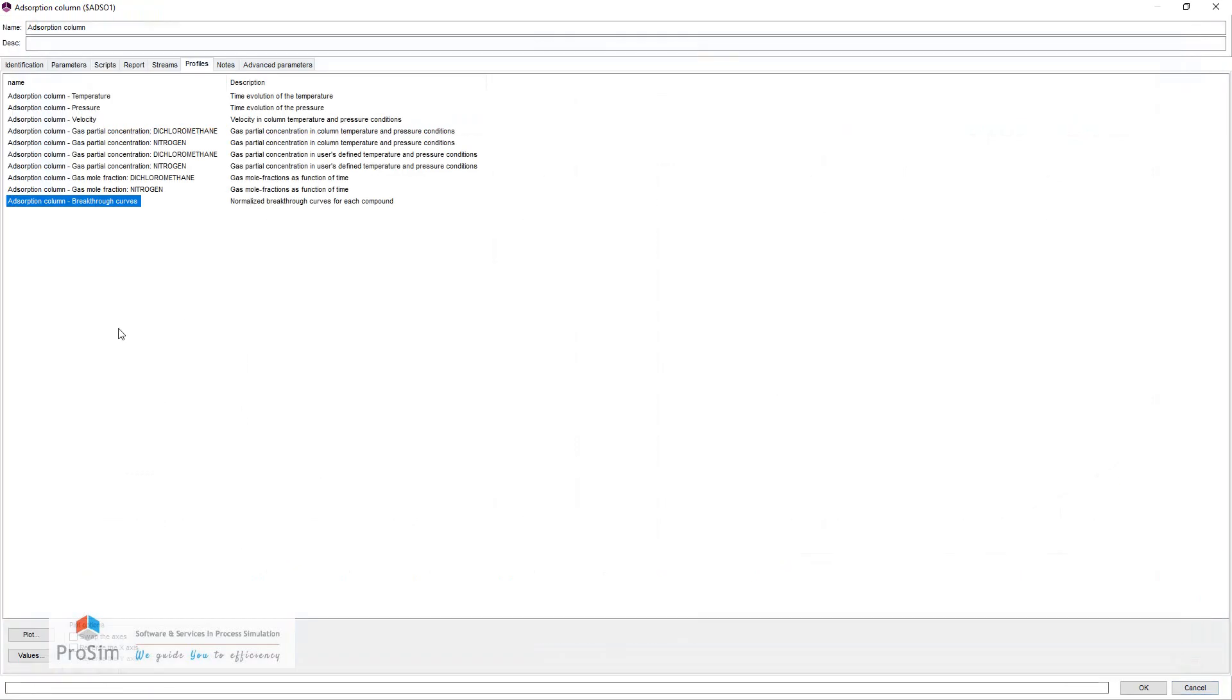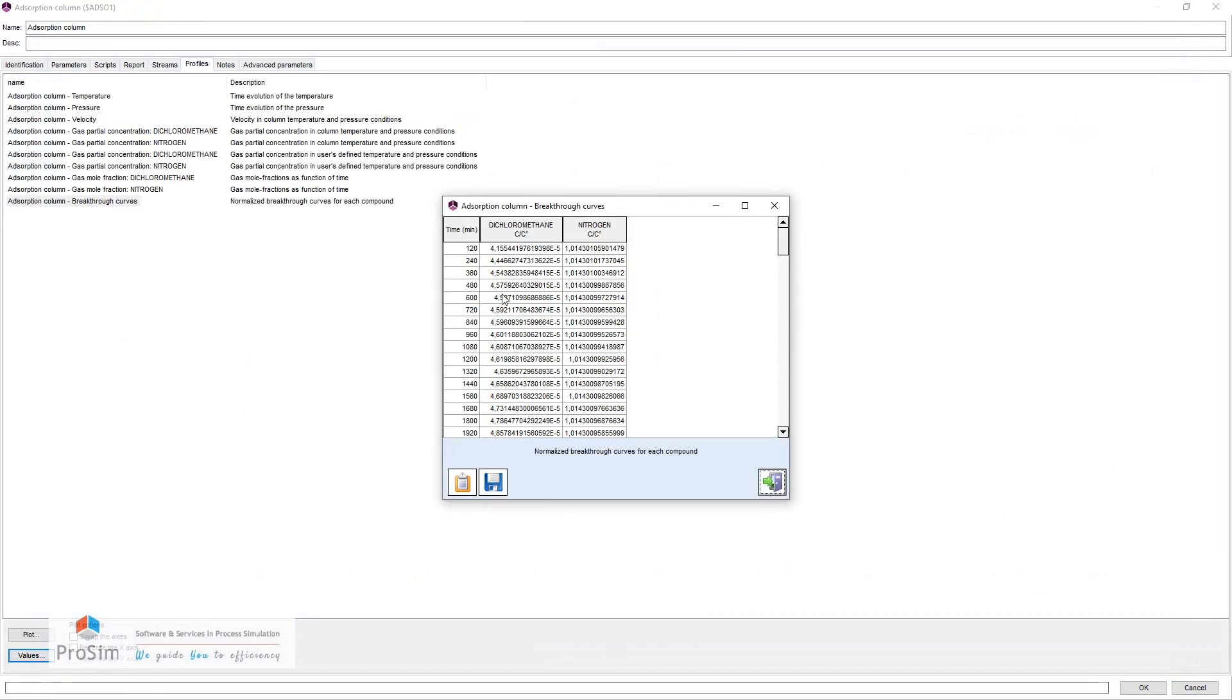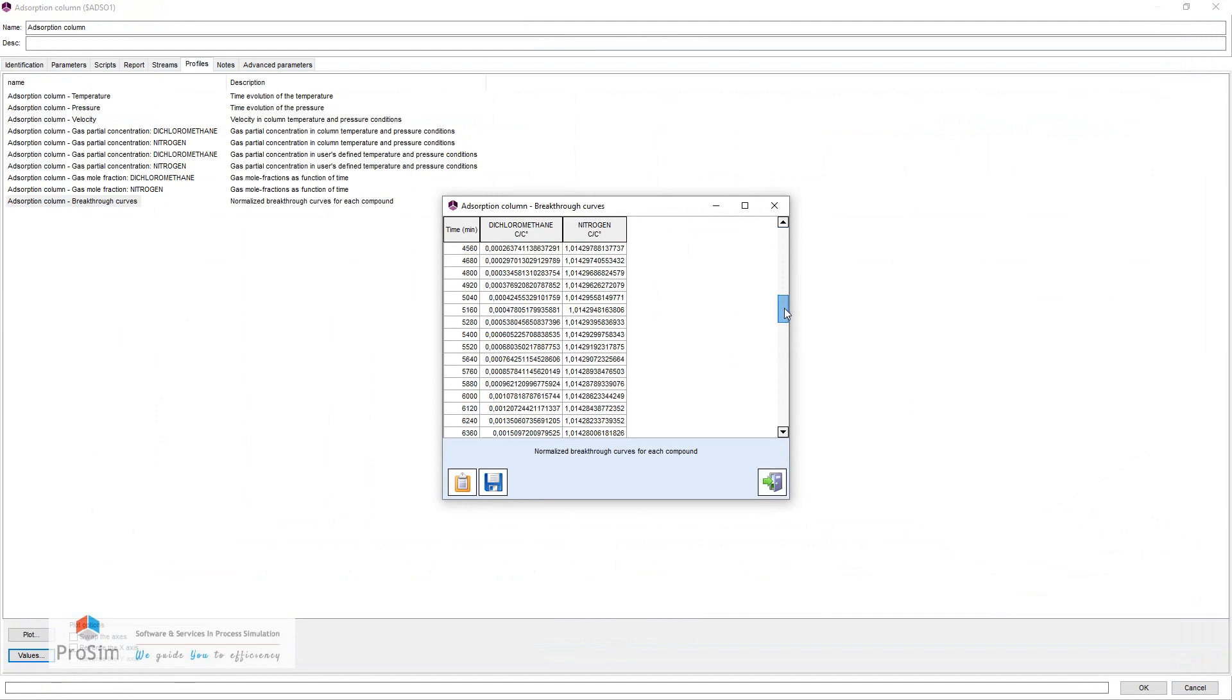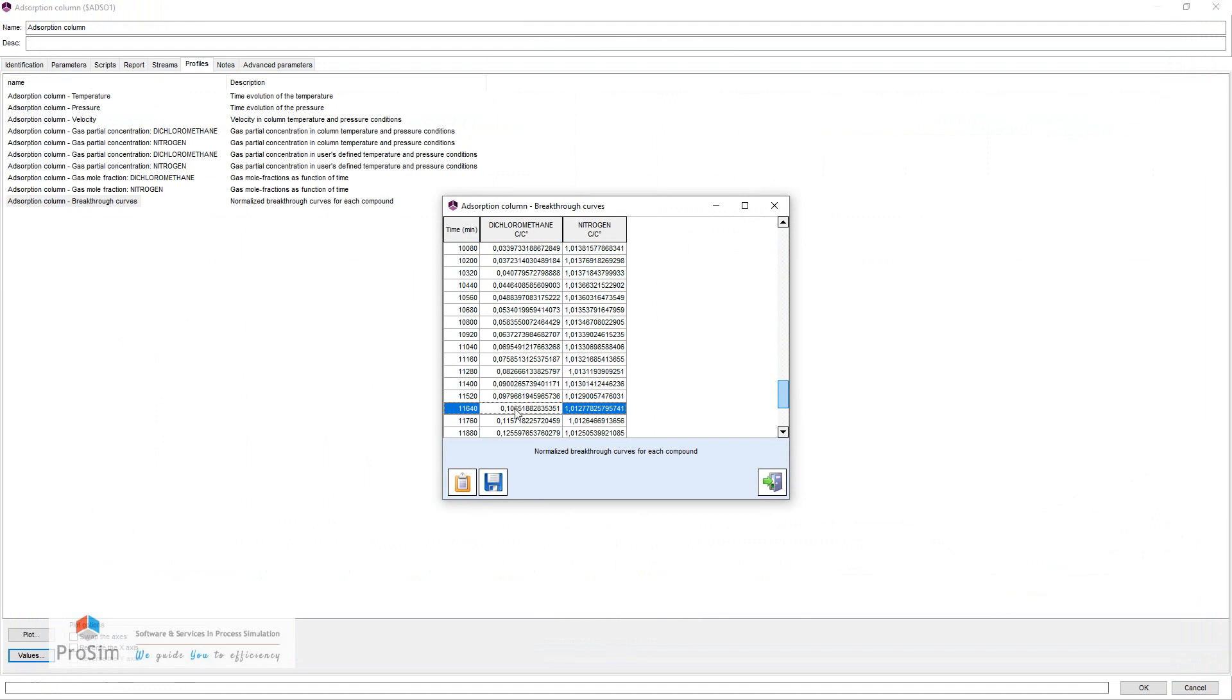We can check using the values here. In the dichloromethane column, we are passing the 10% value at 11,640 minutes, which is approximately 8 days.